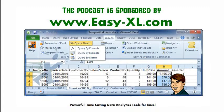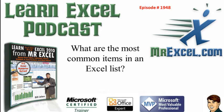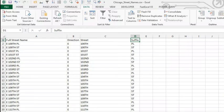The MrExcel podcast is sponsored by Easy-XL. Learn Excel from MrExcel podcast episode 1948. What are the most common items in an Excel list? Hey, welcome back to the MrExcel netcast. I'm Bill Jelen.